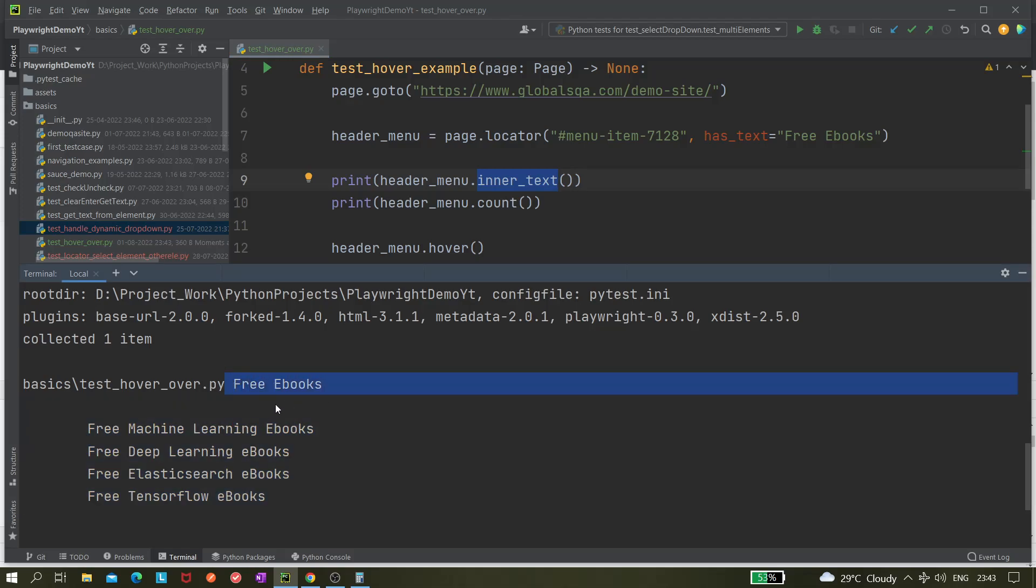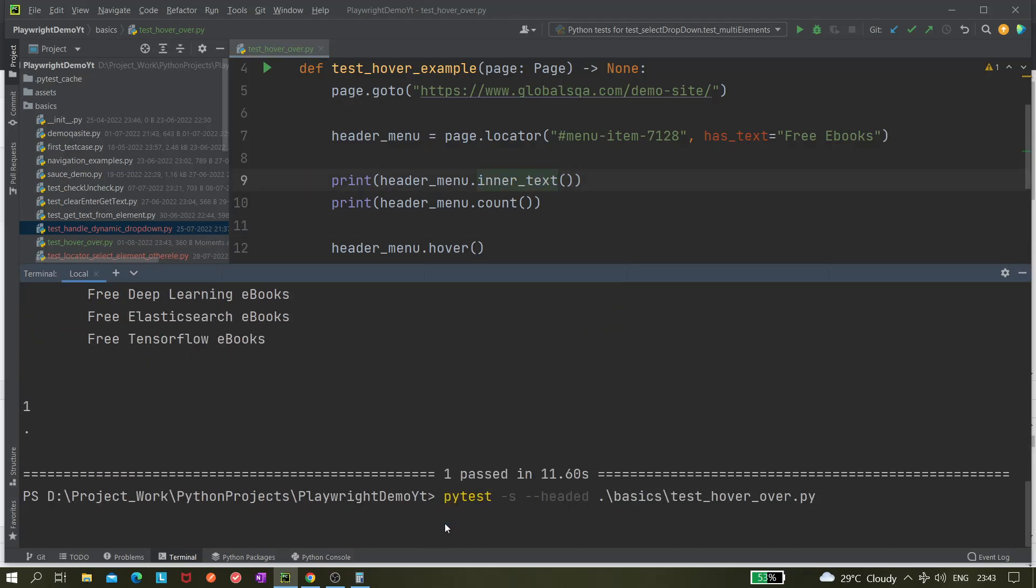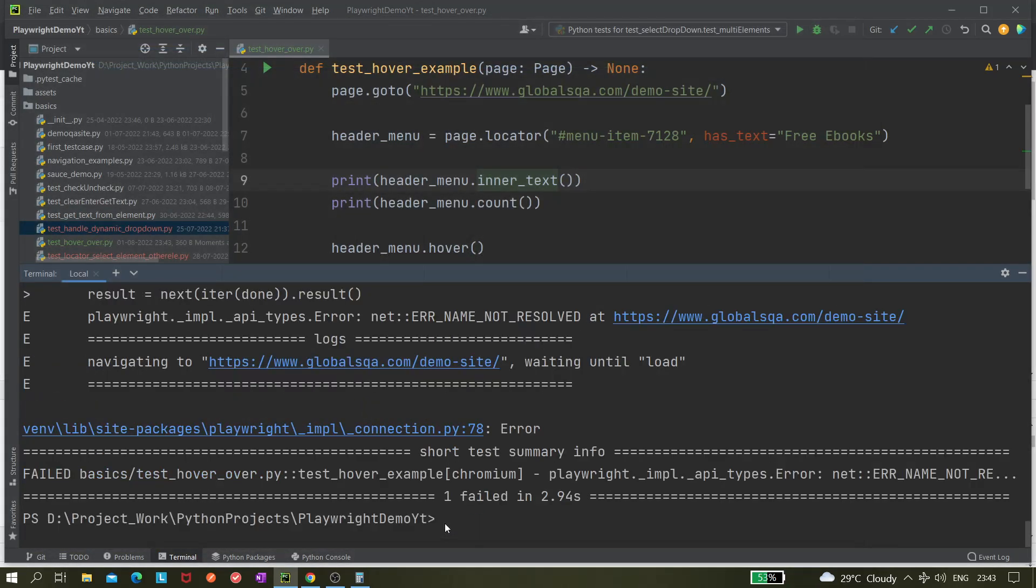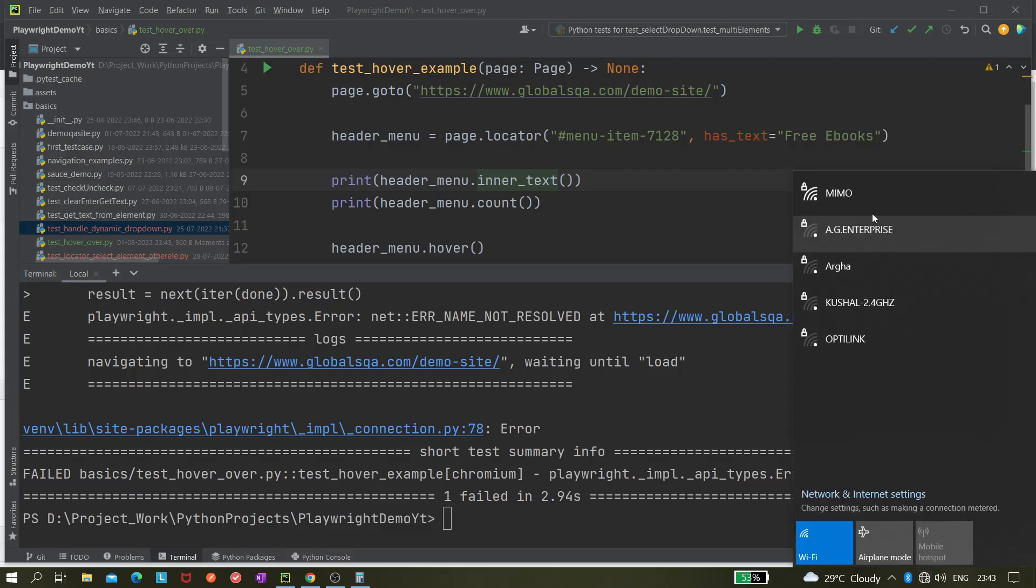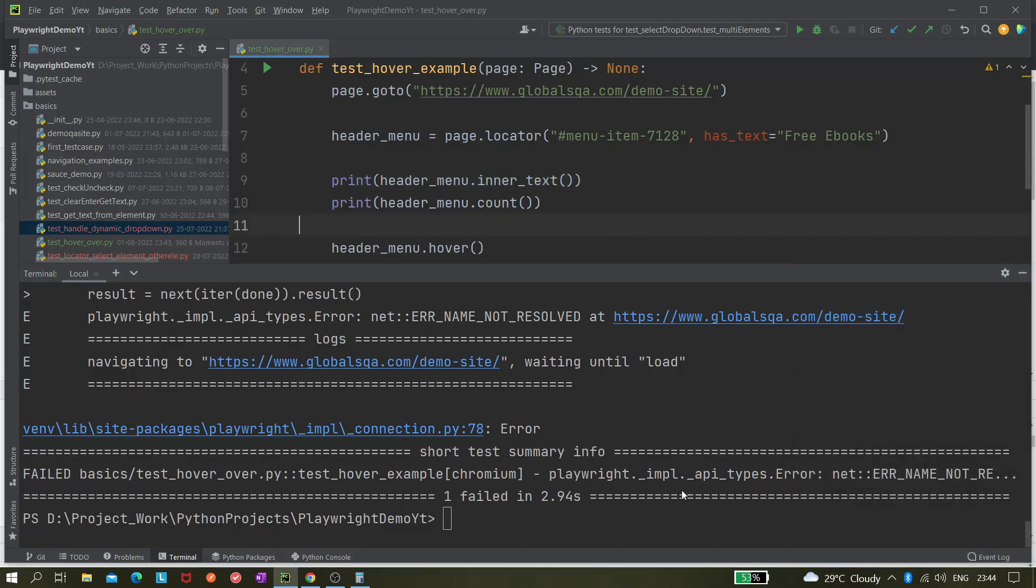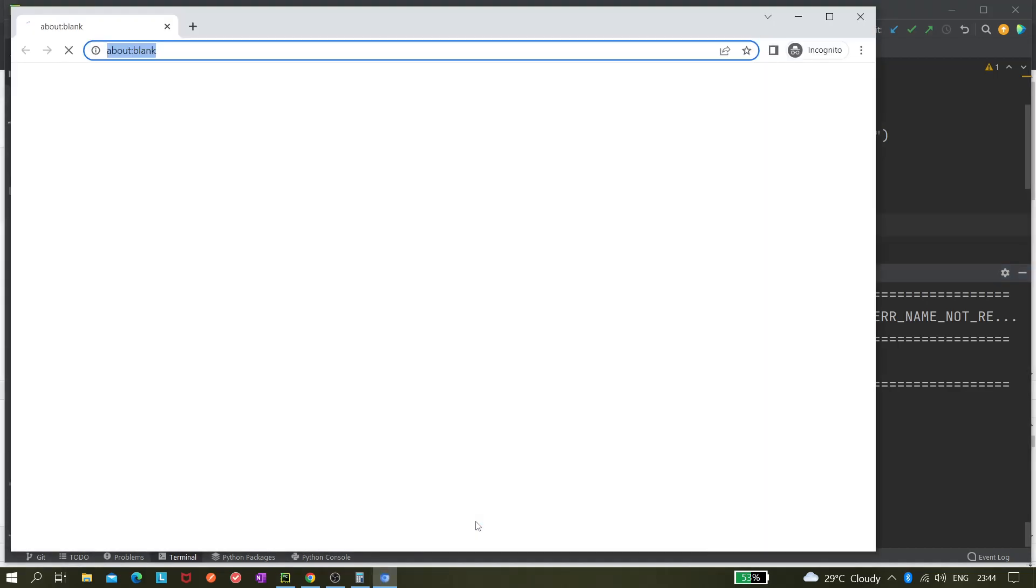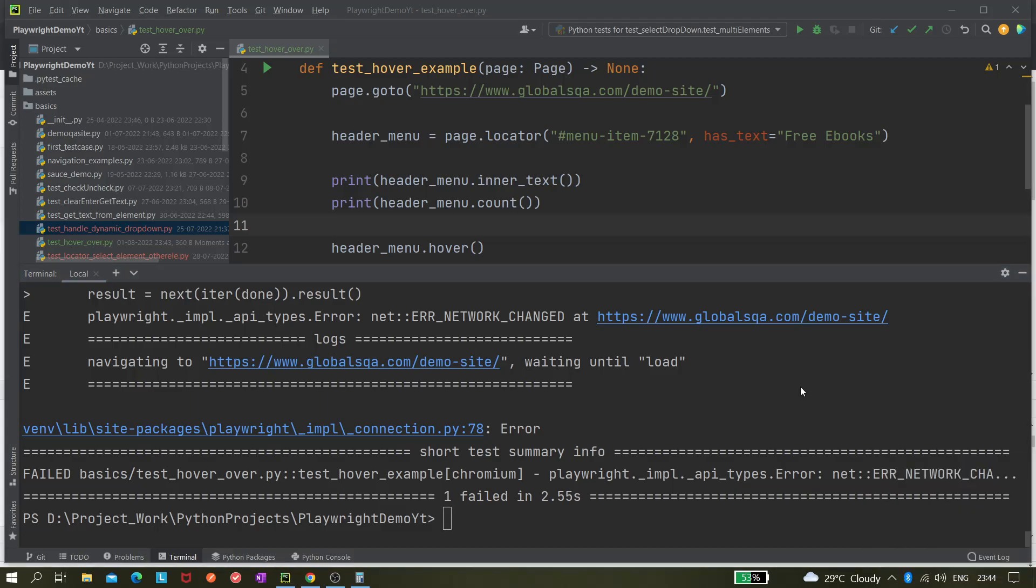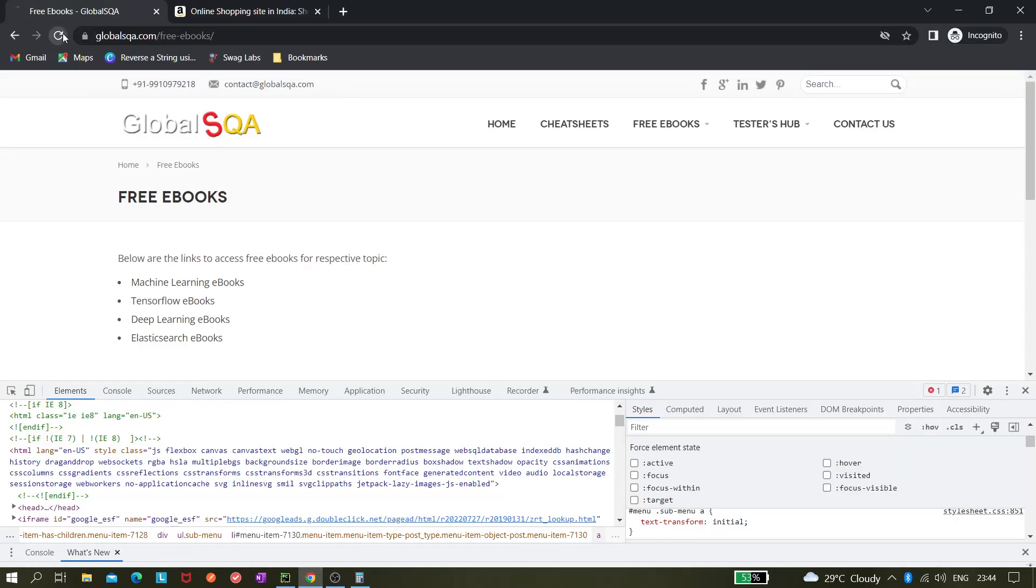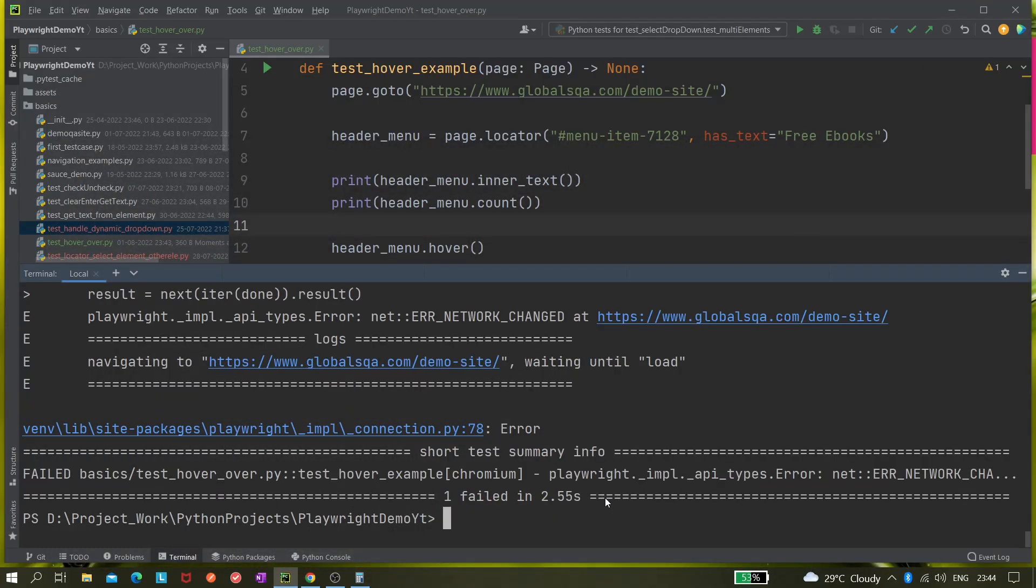So for that we should use inner_text. Let's run it one more time. Somehow our internet got stopped. Now I can run it one more time. It's all failing. It's saying your network changed. Let's run it. I think now it should run.